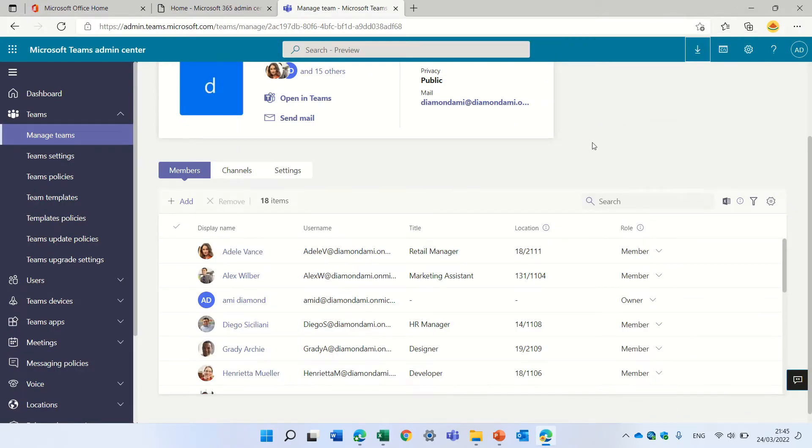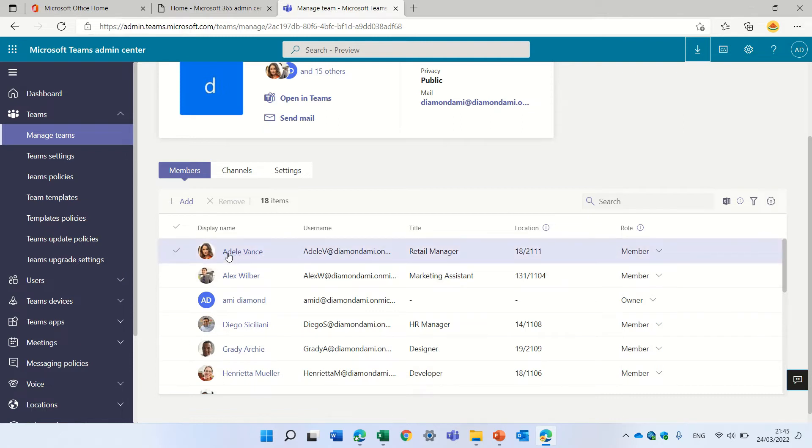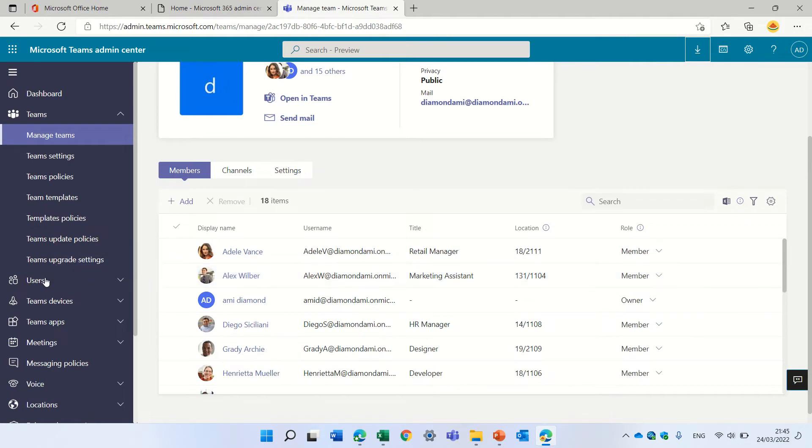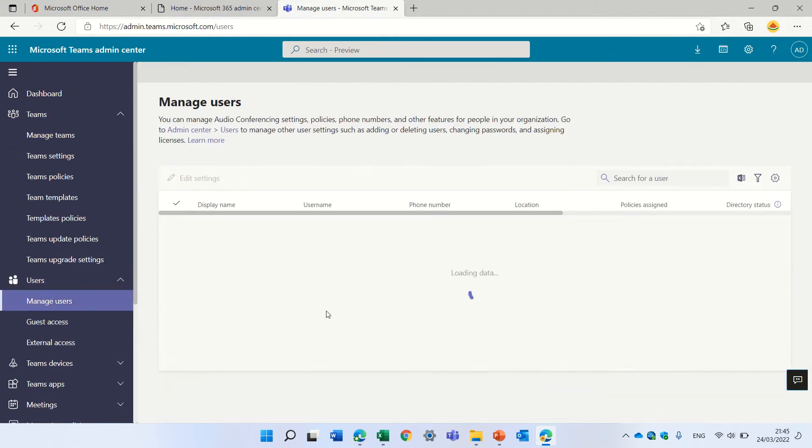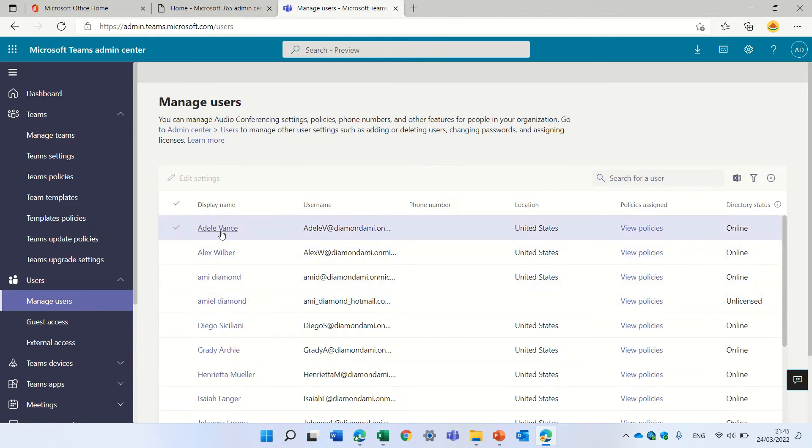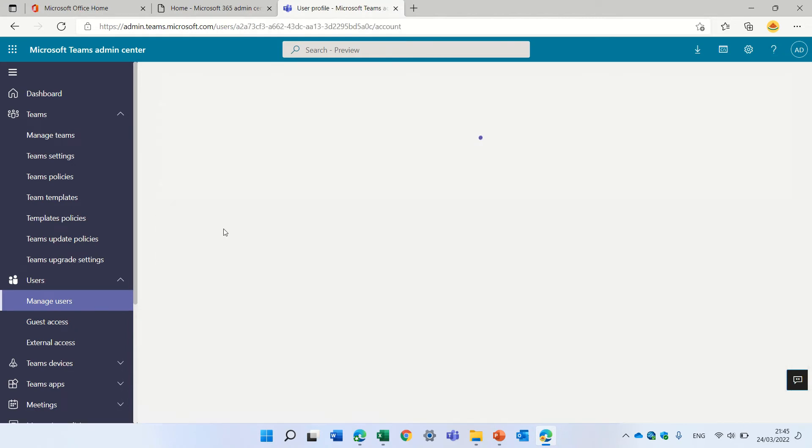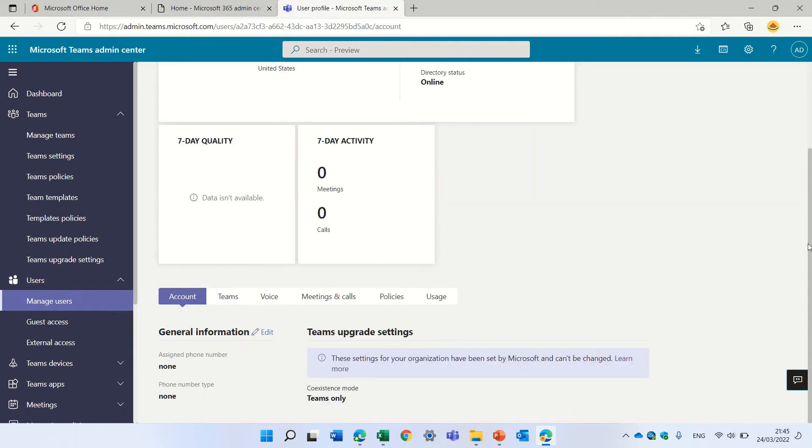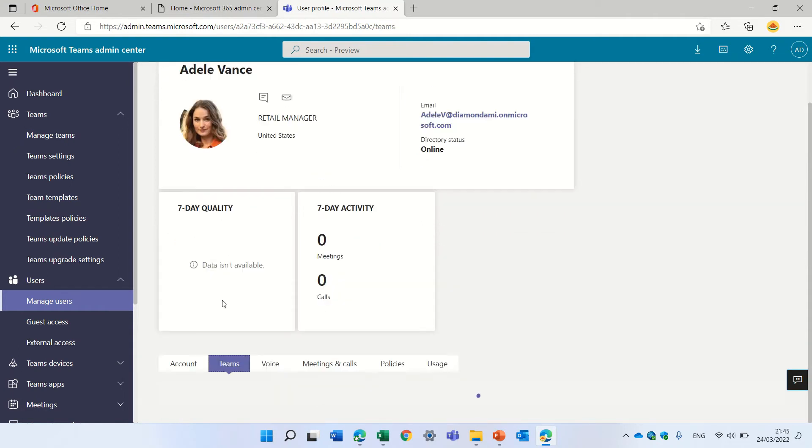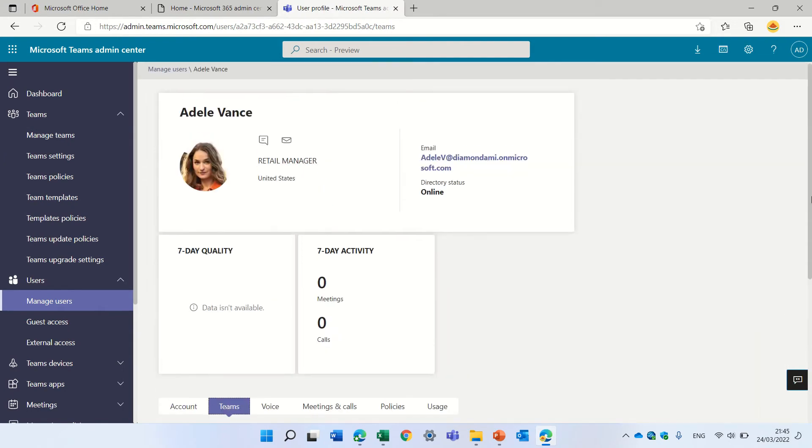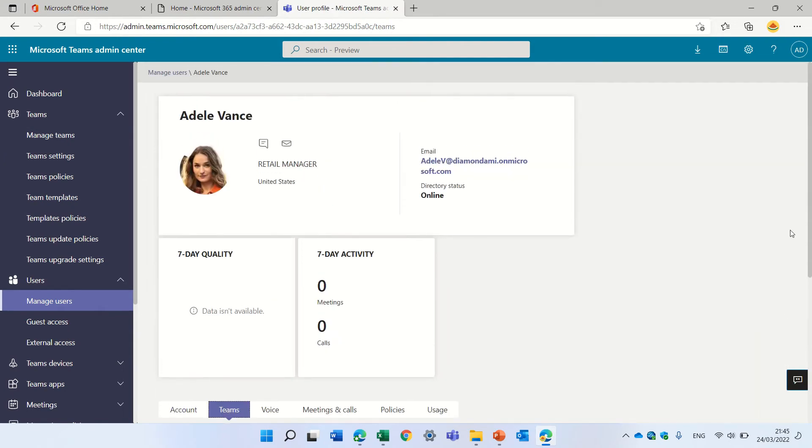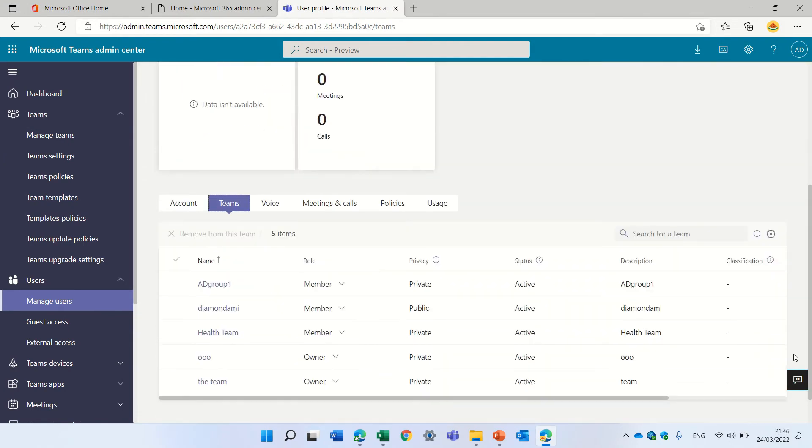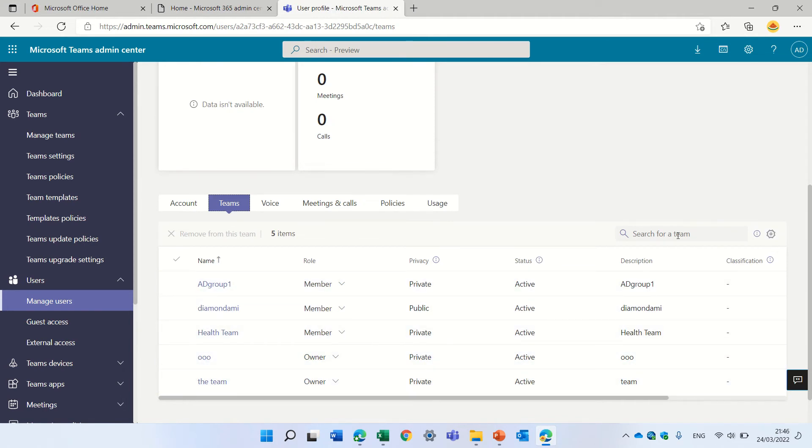So we saw we have a list of all of the teams. But what if we want to see what teams Adele belongs to. So we have here a setting of users, managed users, and if I click on Adele, I can see about the account. And on the tab of teams, I can see all of the teams that Adele belongs to.